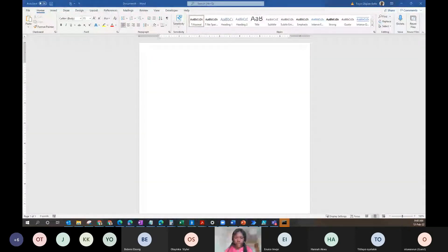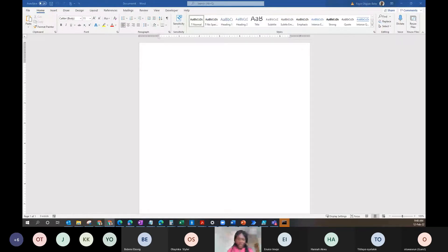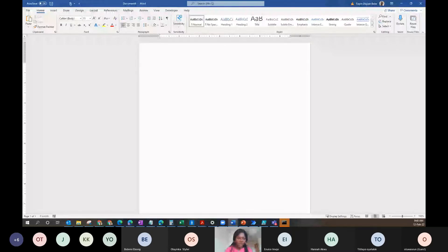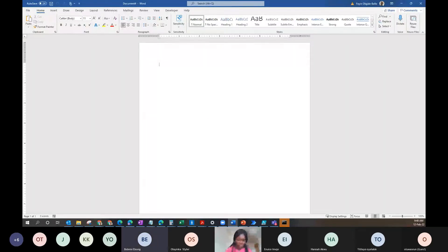Are we together? Am I too basic? Am I too slow? Okay, good. Now, in what cases do you think you would need to create a Word document? Who can help us? When you are creating a report or trying to create a resume. Thank you — reports, resumes. Any other person?